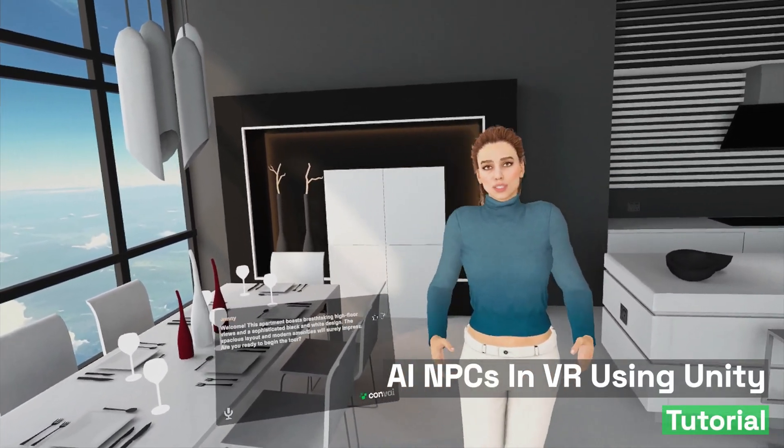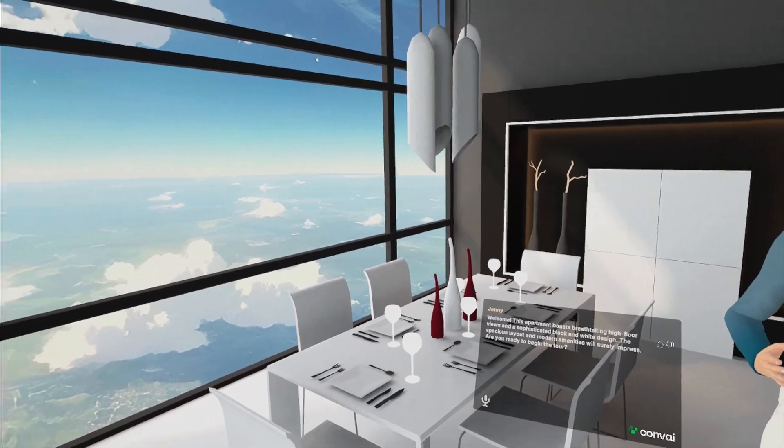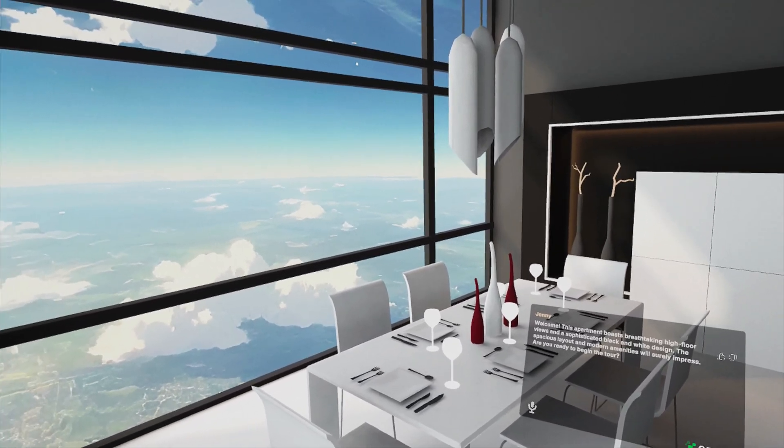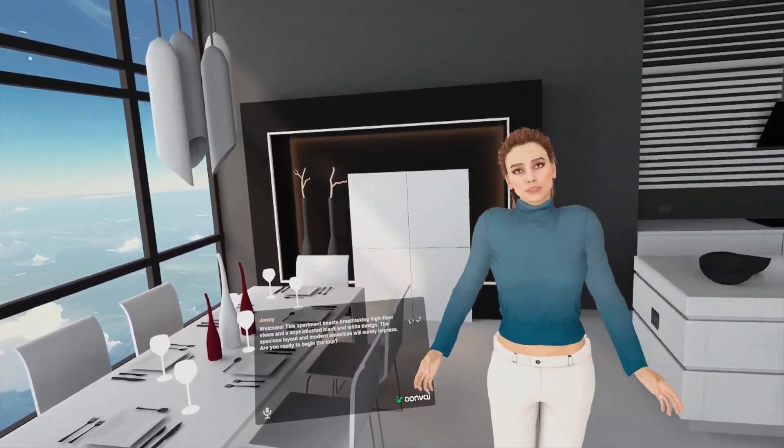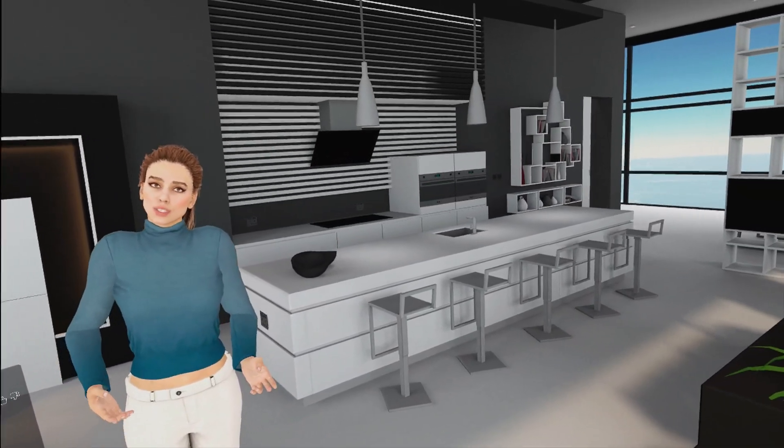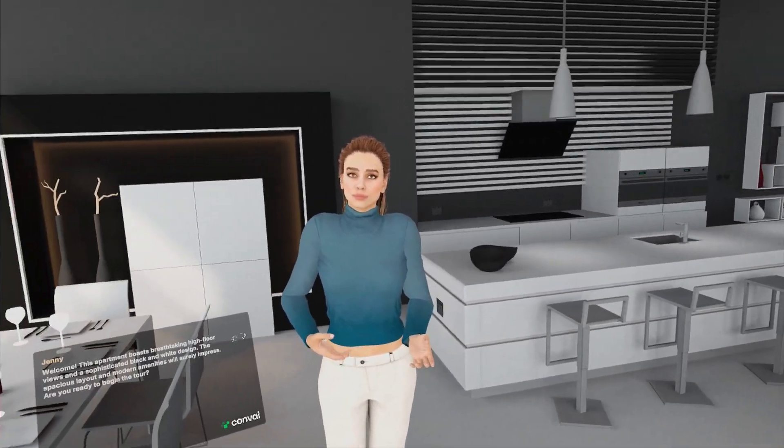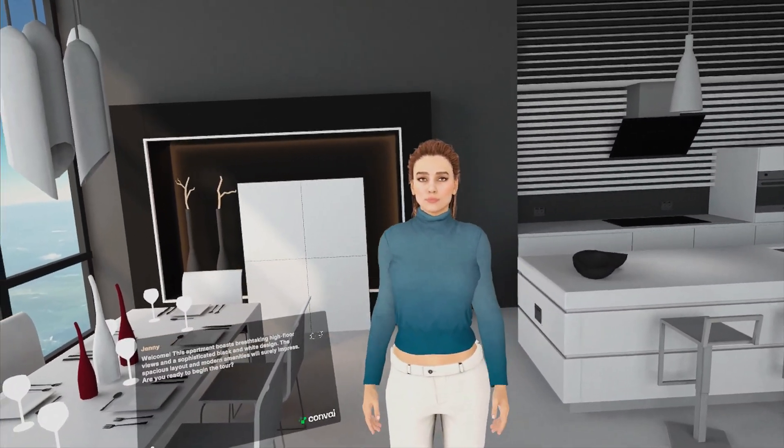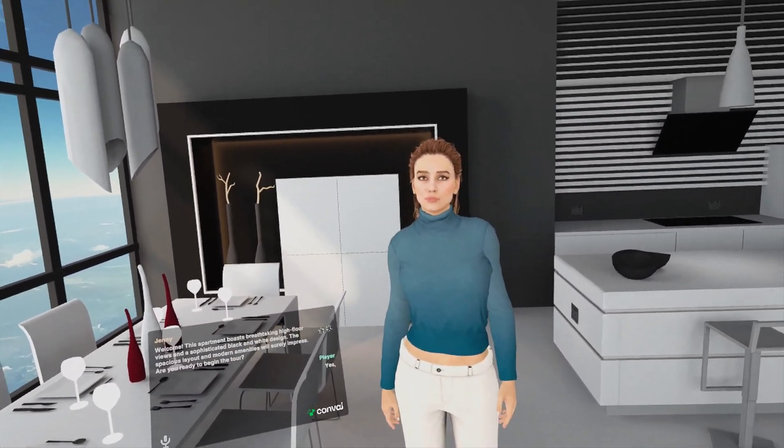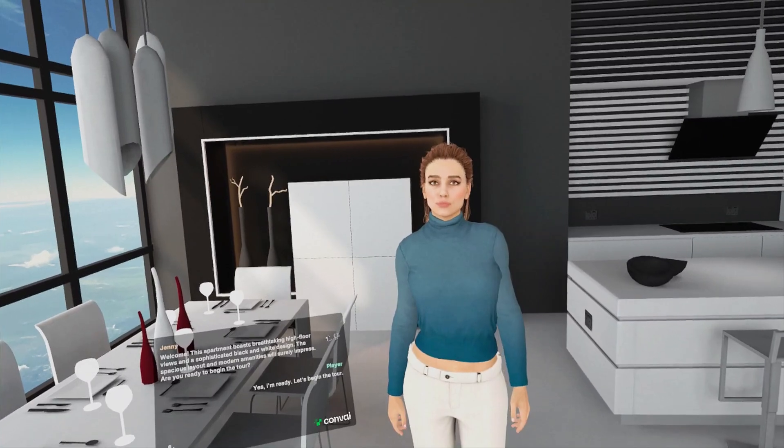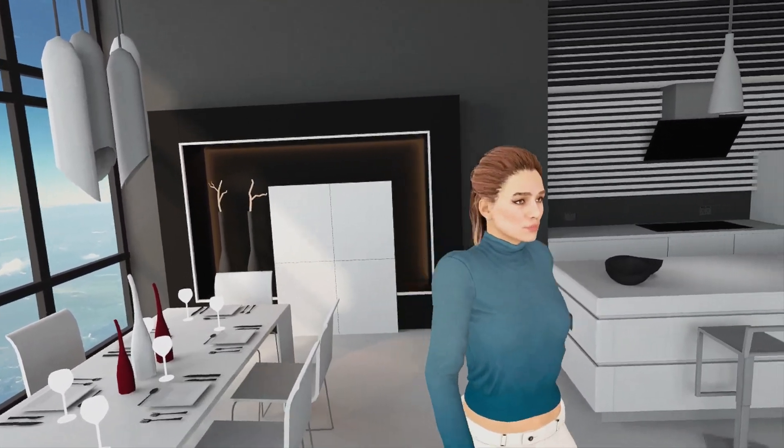Welcome! This apartment boasts breathtaking high floor views and a sophisticated black and white design. The spacious layout and modern amenities will surely impress. Are you ready to begin the tour? Yes, I am ready. Let's begin the tour. Let's get started then.